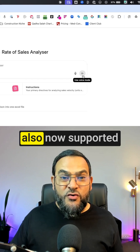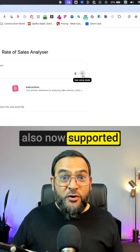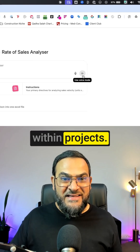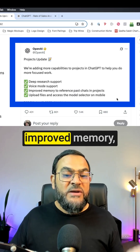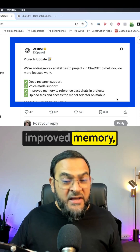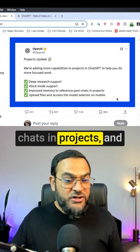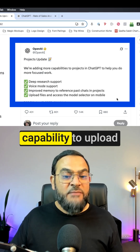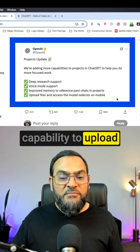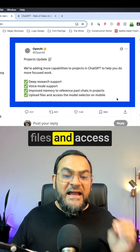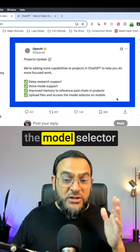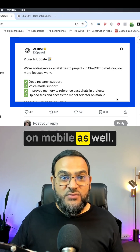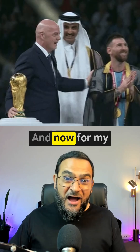They have also improved memory to reference past chats in projects, and added the capability to upload files and access the model selector on mobile as well.